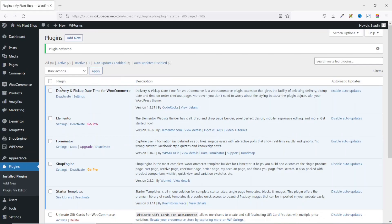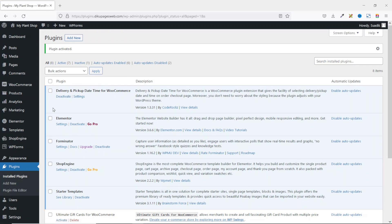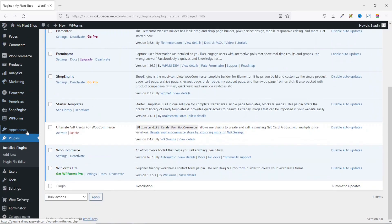Then I go ahead and activate. The plugin is installed and activated successfully. I click on Settings under the plugin, or I can go over to the menu right here and click on WooDelivery. Either way, they will all take me to the same place. So I click on WooDelivery.